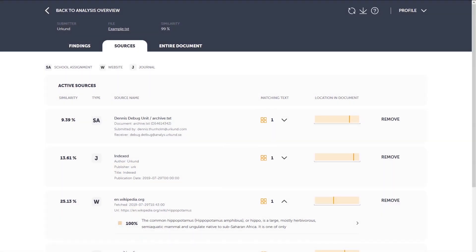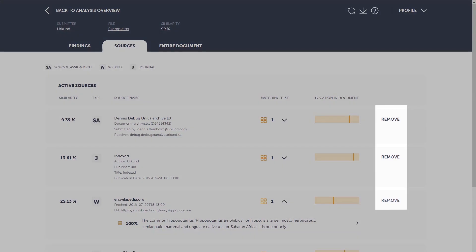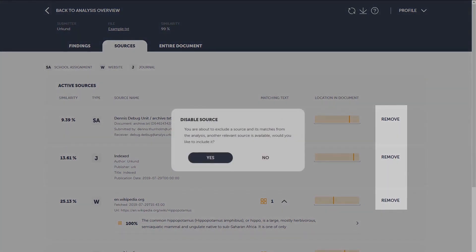How to exclude a source? You can choose to omit a source from the analysis if you wish. Simply click on the toggle button, and the source will be excluded from the analysis.